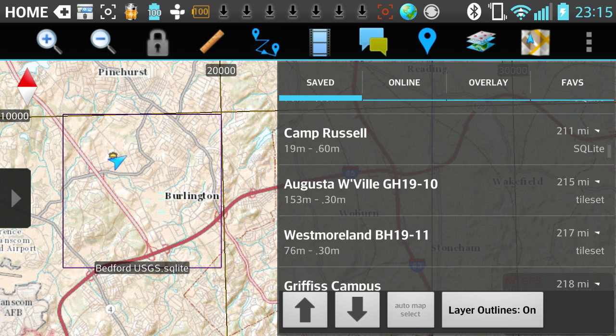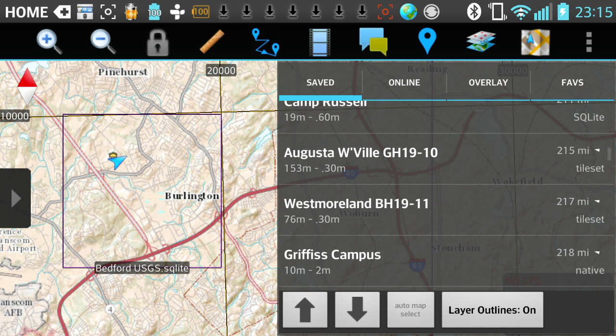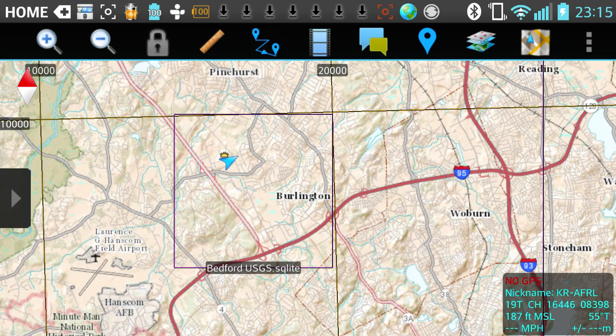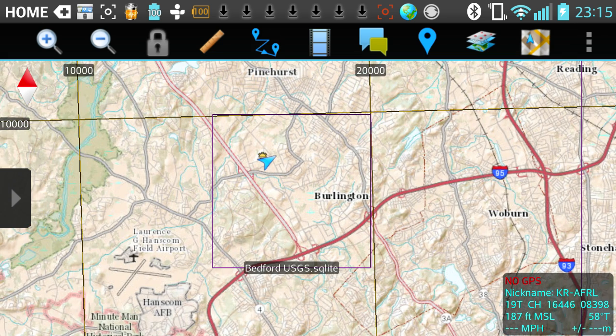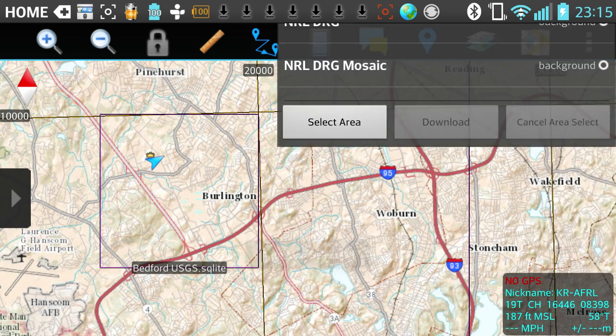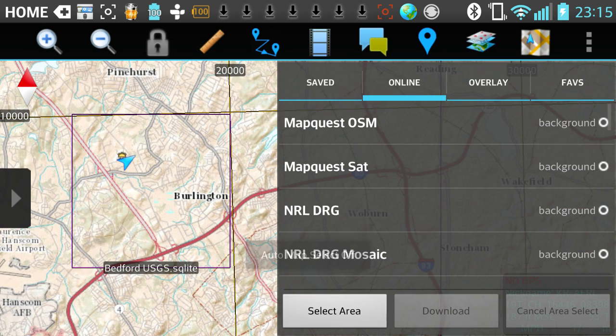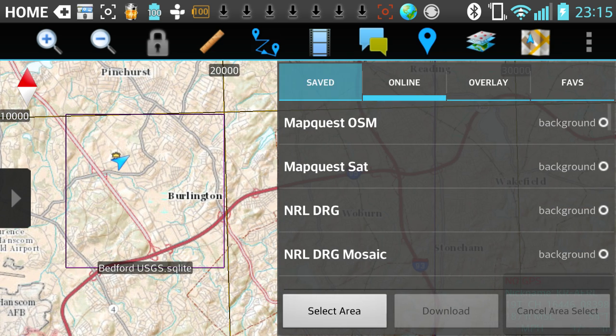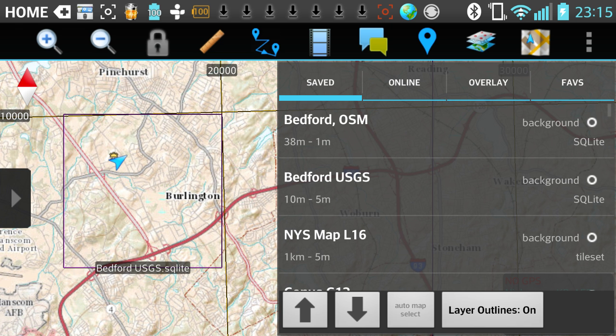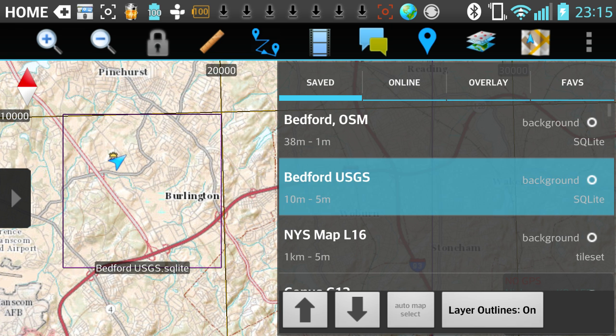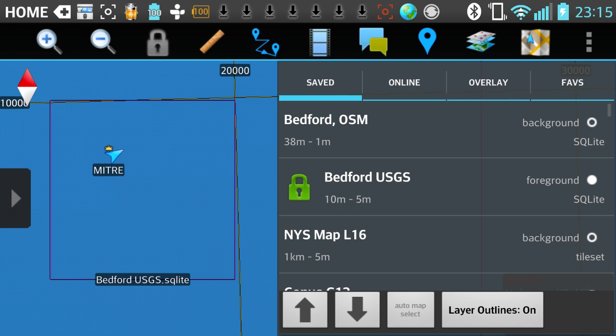I don't see my map yet, so I'll go back and go to Saved. There's my Bedford USGS.